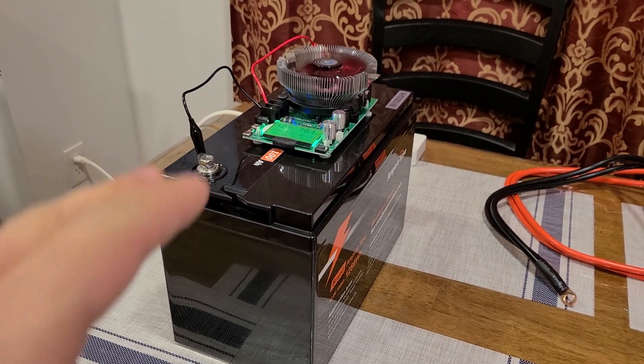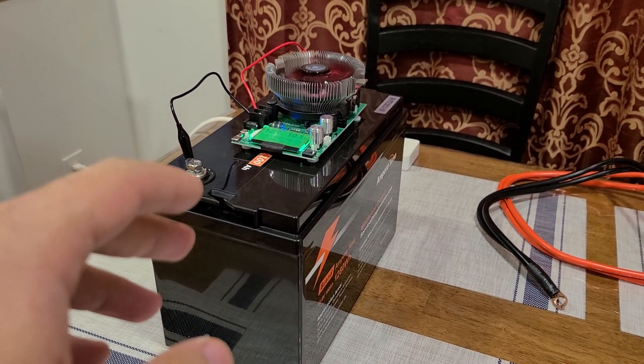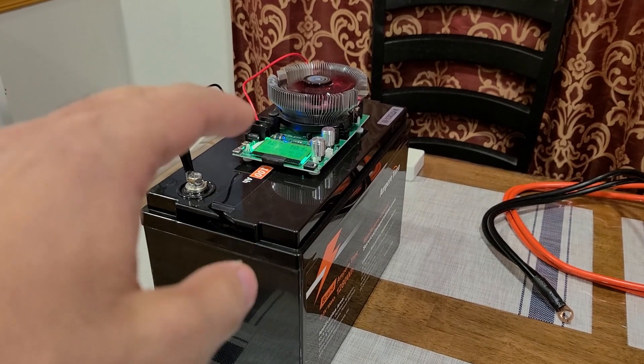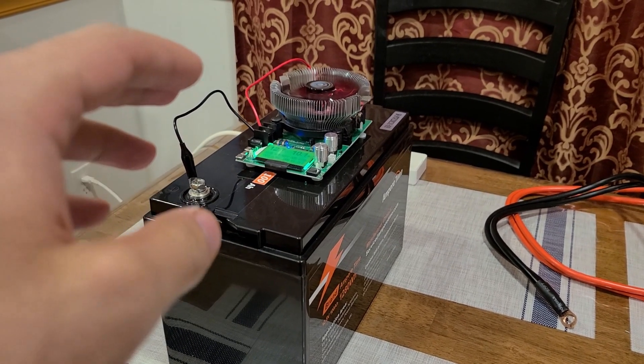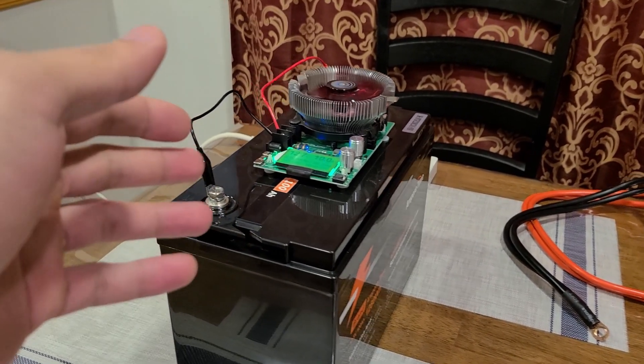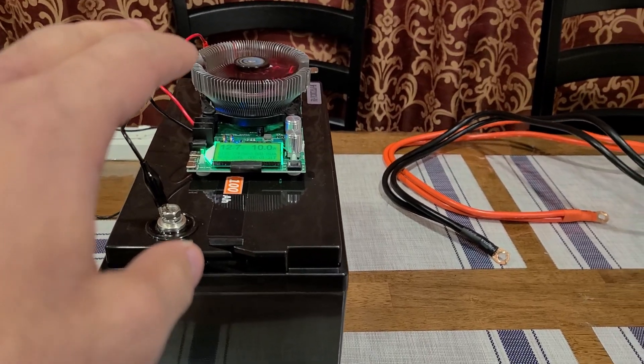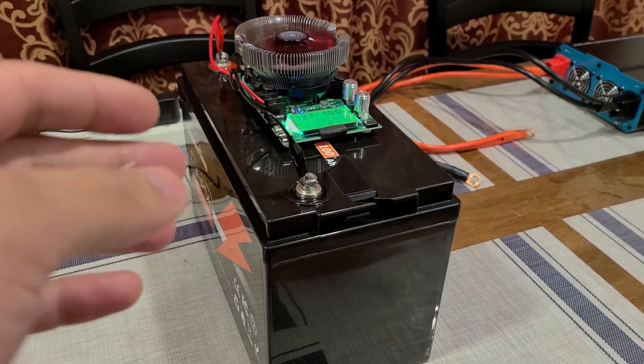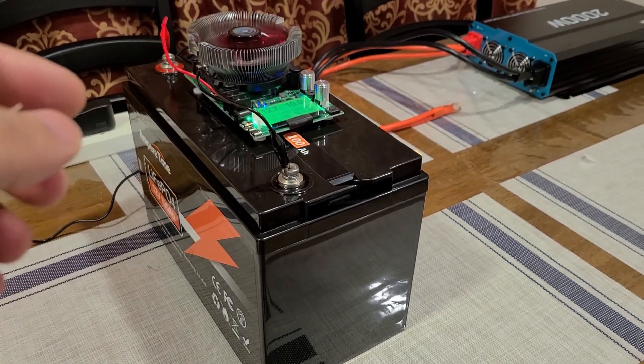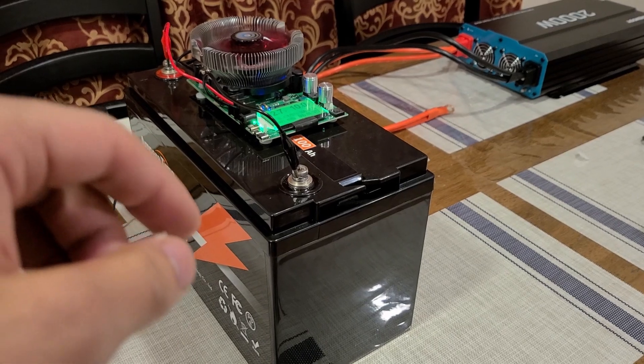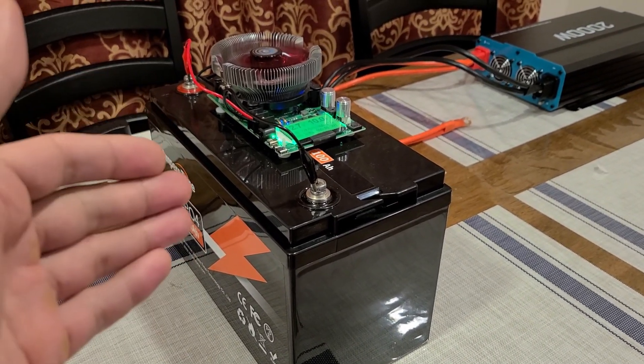Hey there everybody, just doing a battery capacity test for this Ampere Time 12.8 volt 100 amp hour lithium iron phosphate deep cycle battery. I already did a review for this Ampere Time battery and I will leave a link down in the description below in case you want to look at the full review.